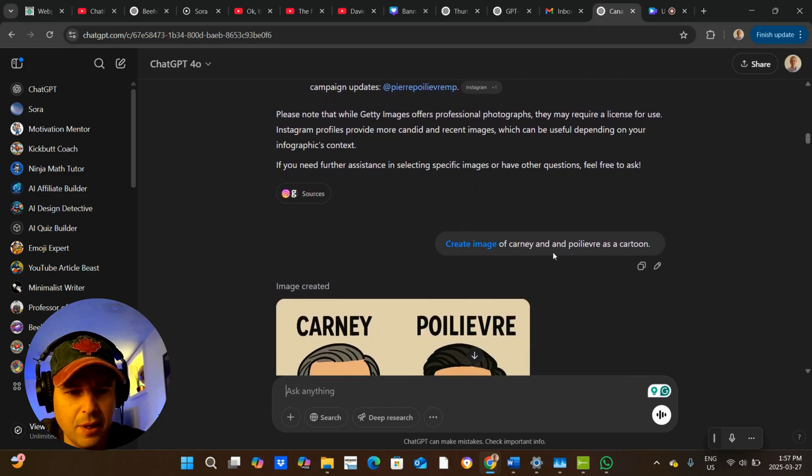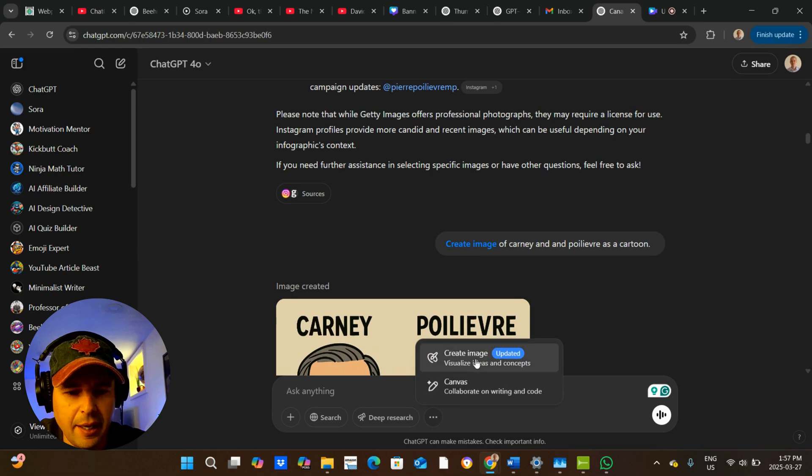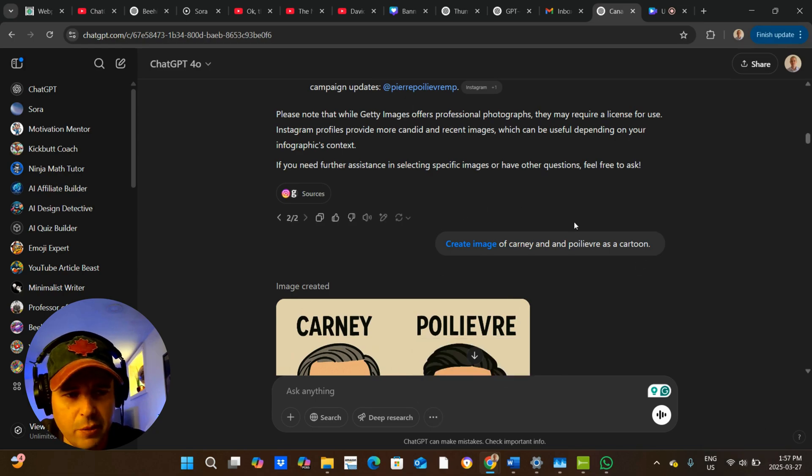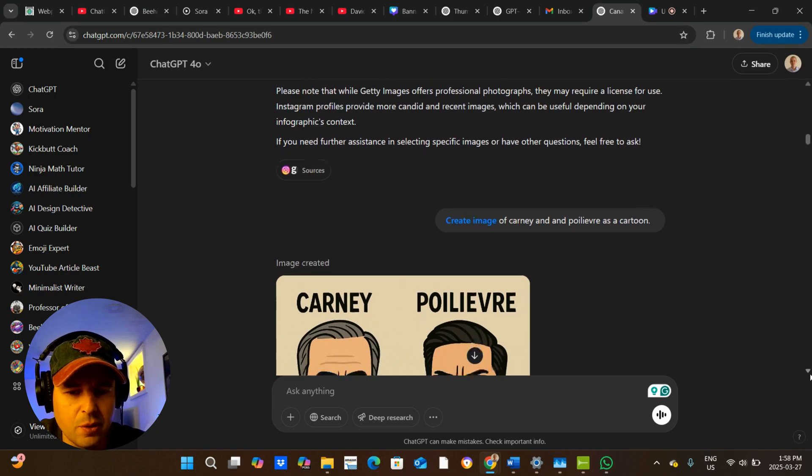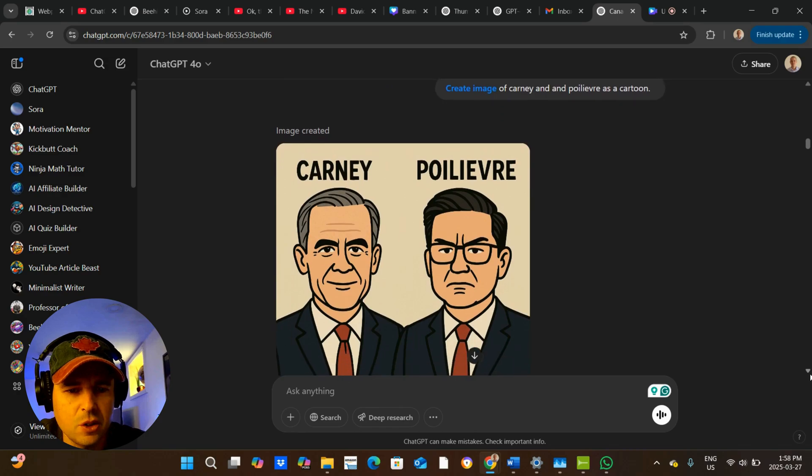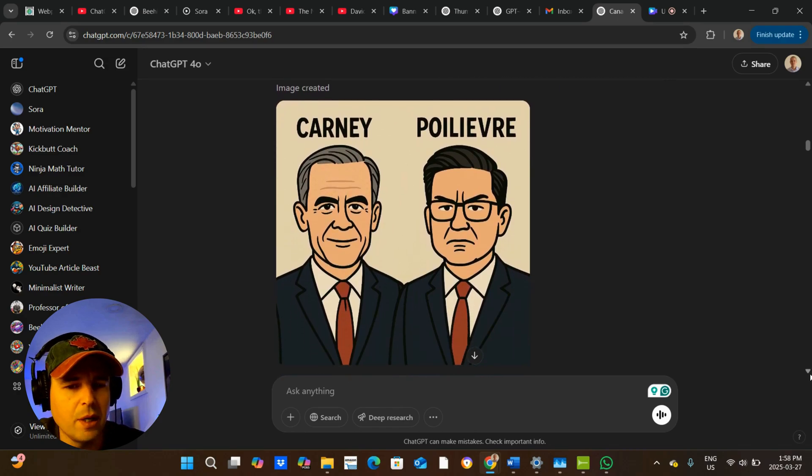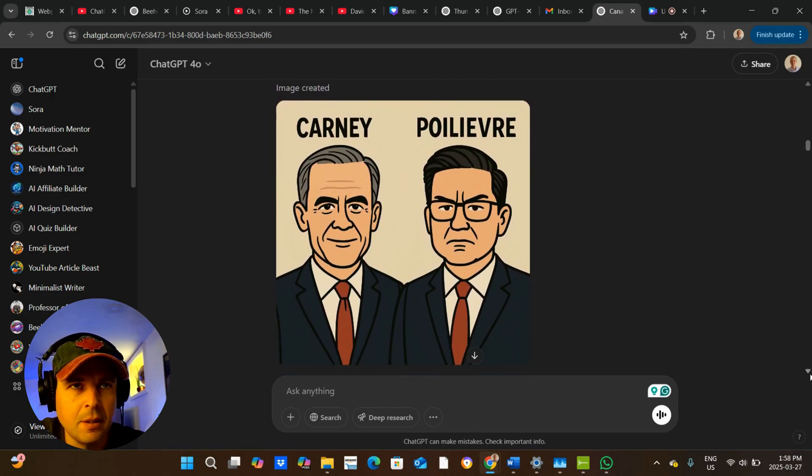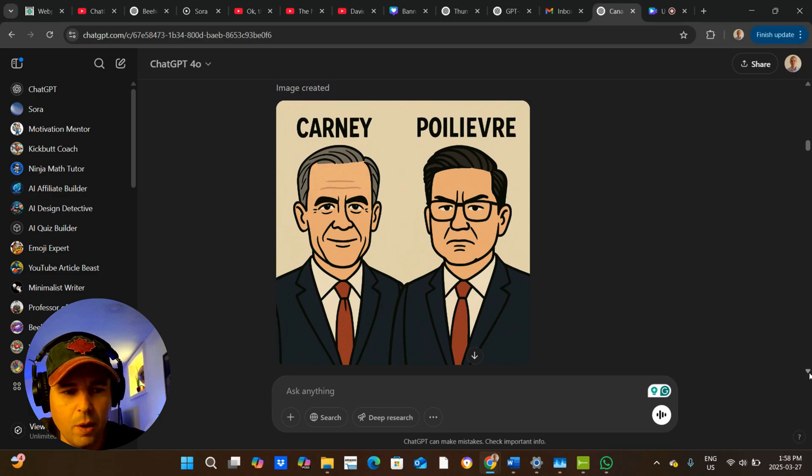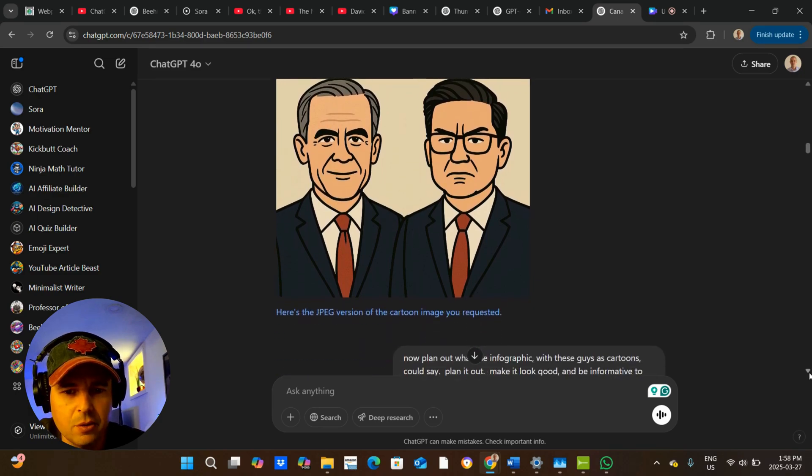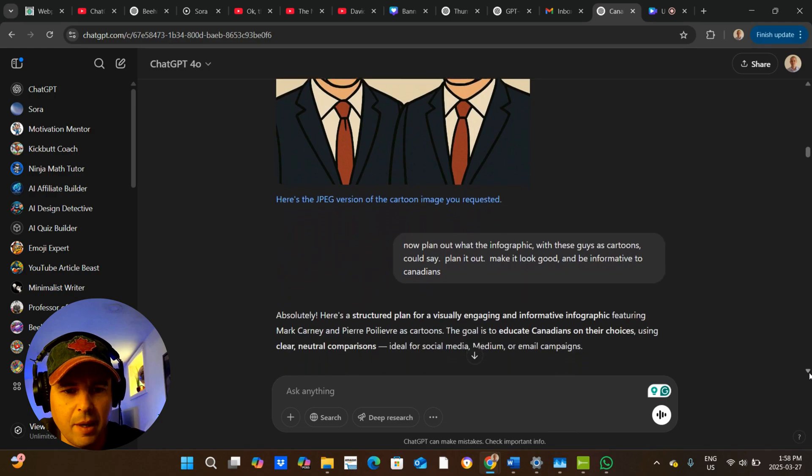And then I said, create, or I click on here and create image. You can just write create an image as well. I said, create an image of Carney and Poilievre as a cartoon. You don't want to put too much effort into one, like you want to break up the things. Like I could put this all into one prompt, but then it wouldn't work. So it's good to break them up.